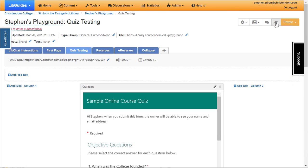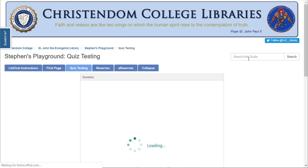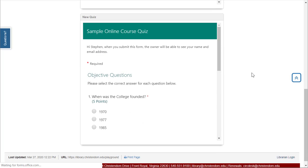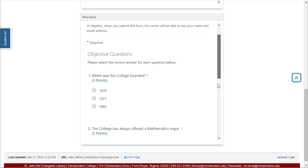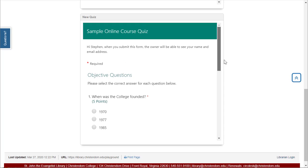If I go out and preview this page — you can preview any page by clicking Guide Preview up here — you'll see the new quiz I just added is right there, and students can take it.